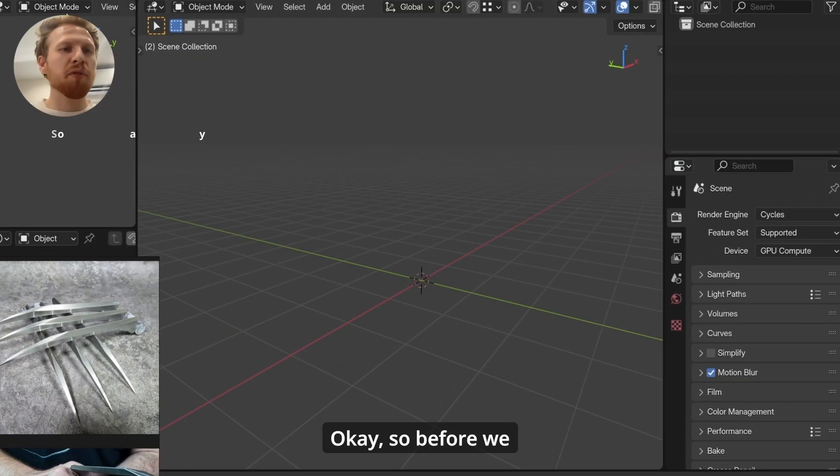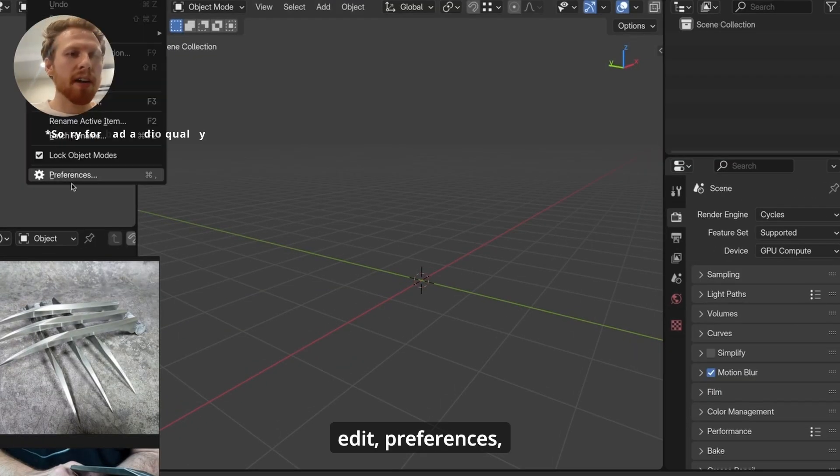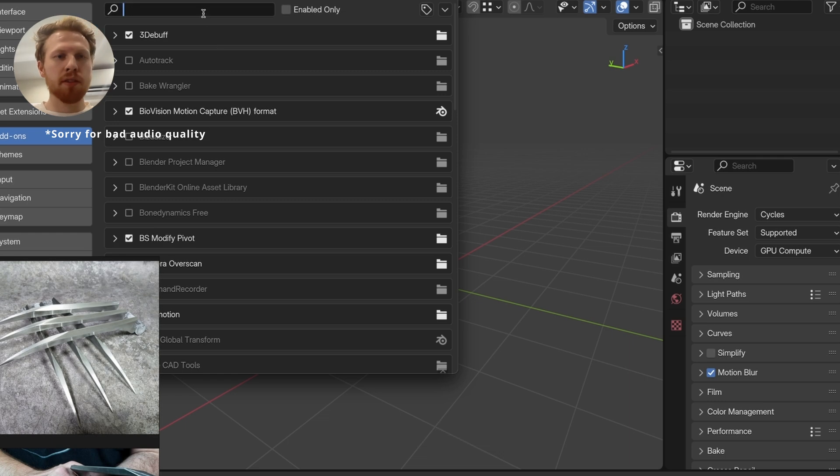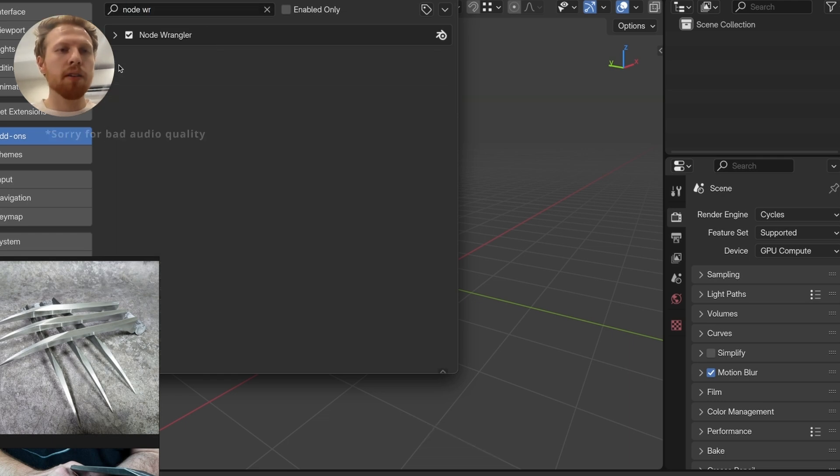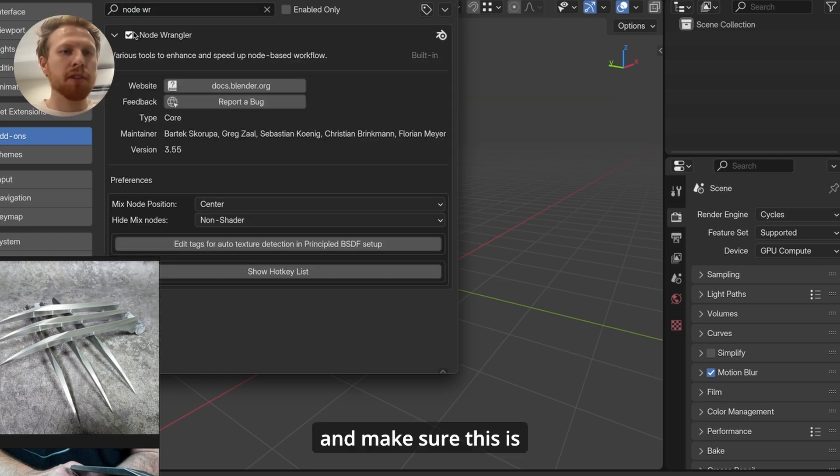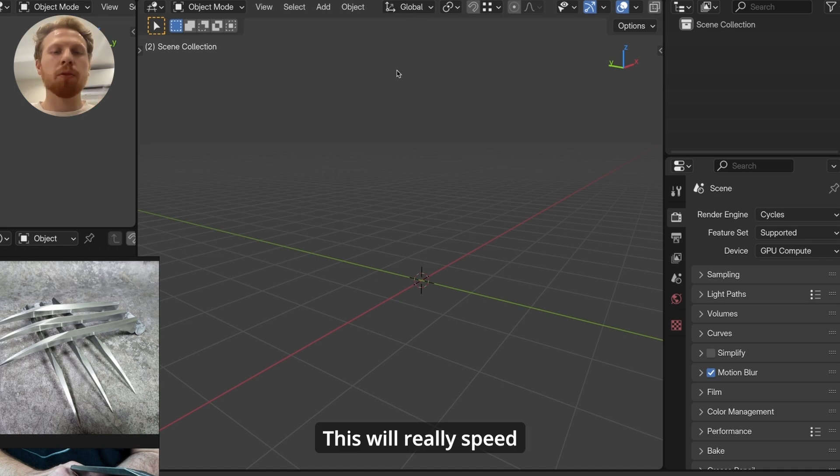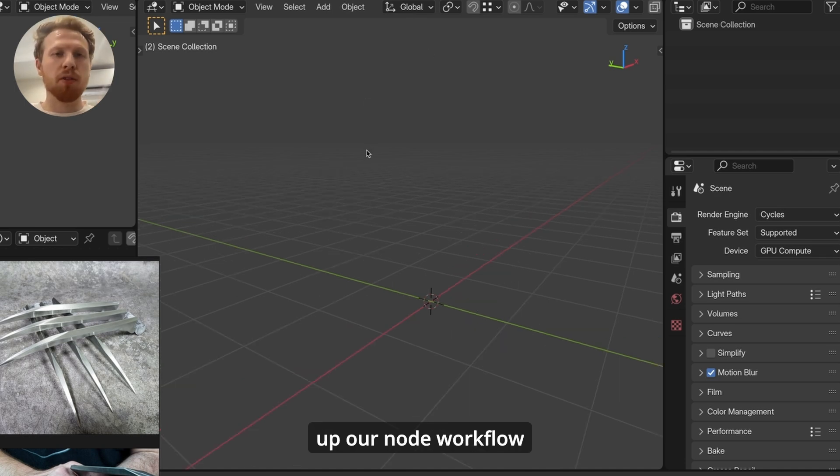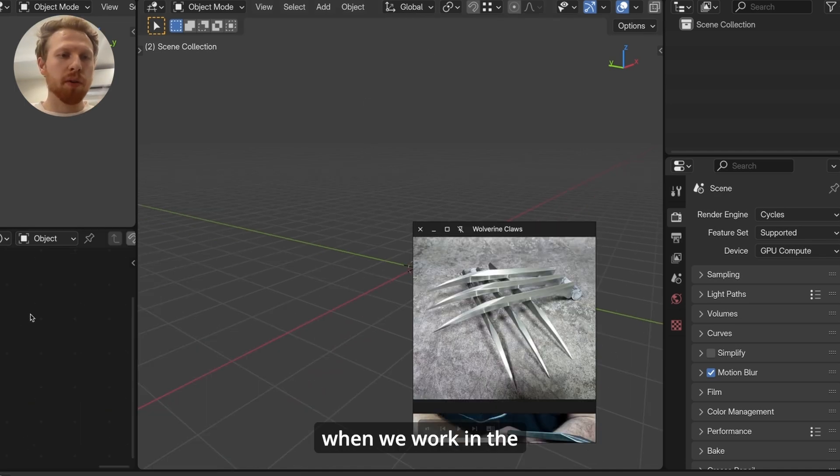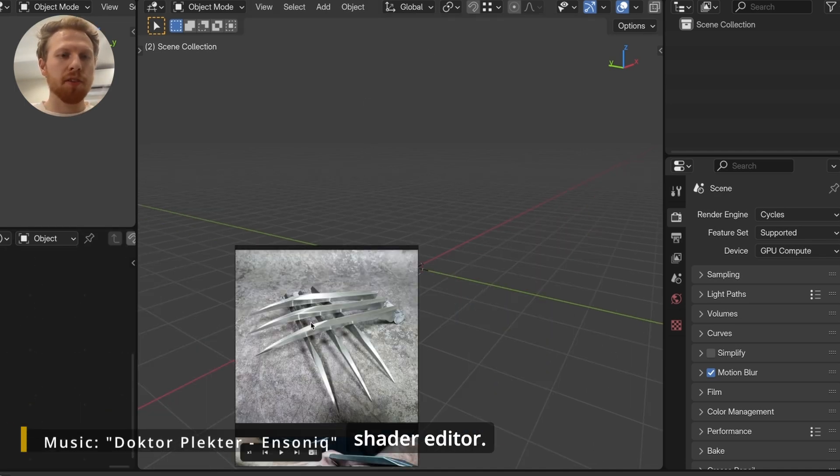Okay, so before we start, go to Edit, Preferences, search for Node Wrangler, and make sure this is enabled. This is built in with Blender, so you should have it. This will really speed up our node workflow when we work in the shader editor.